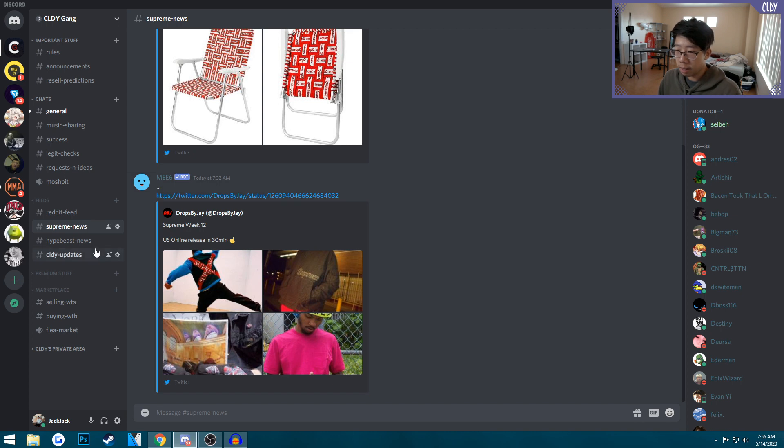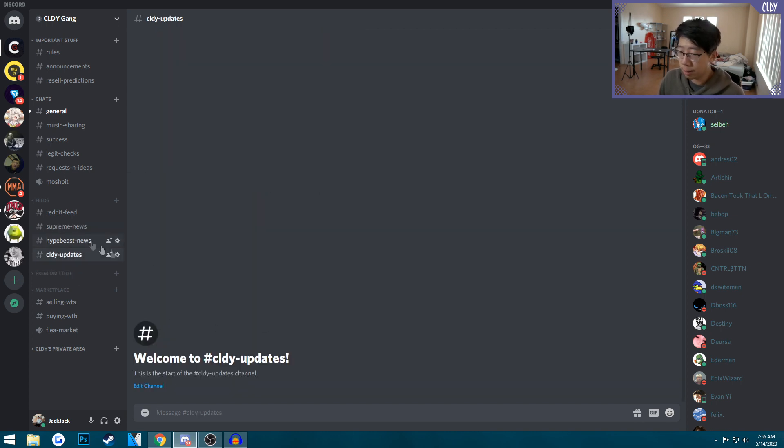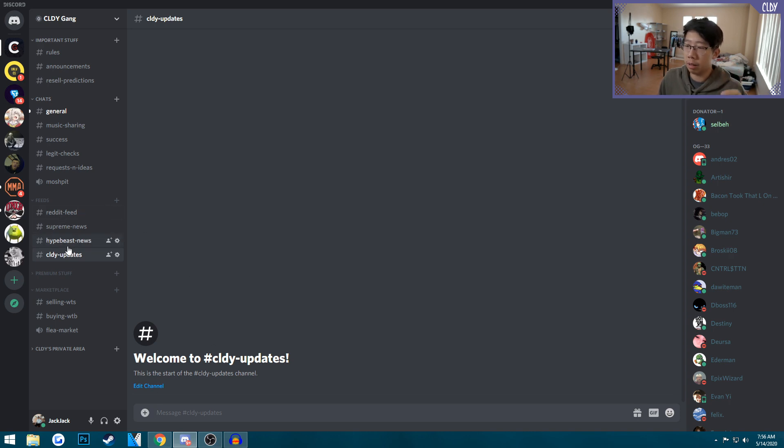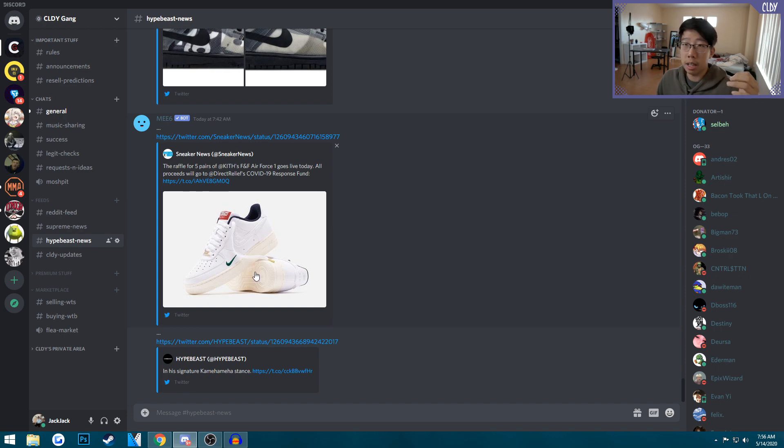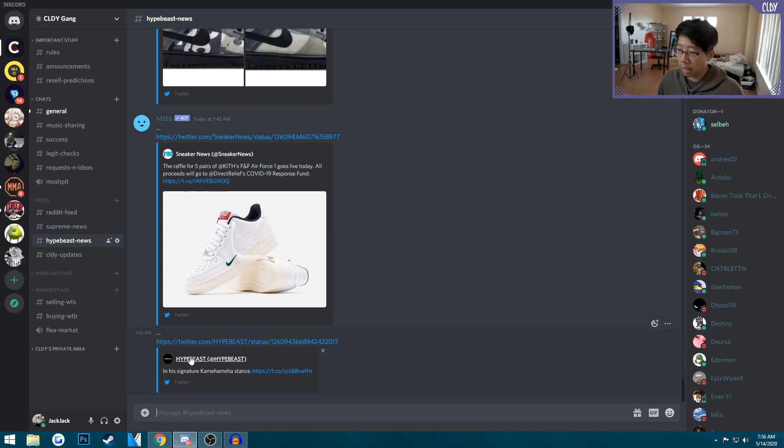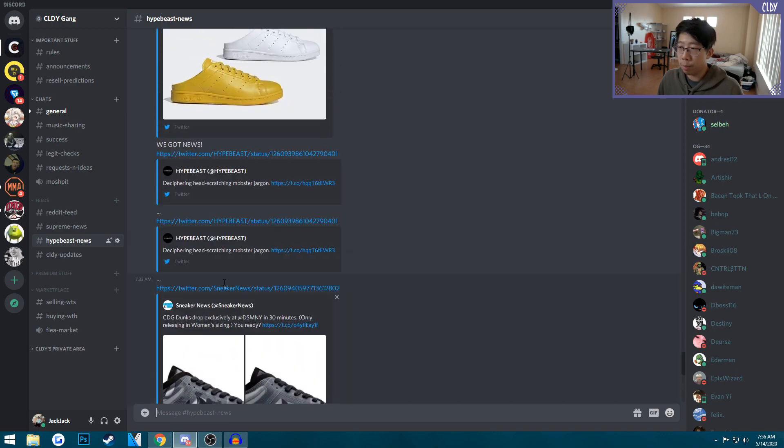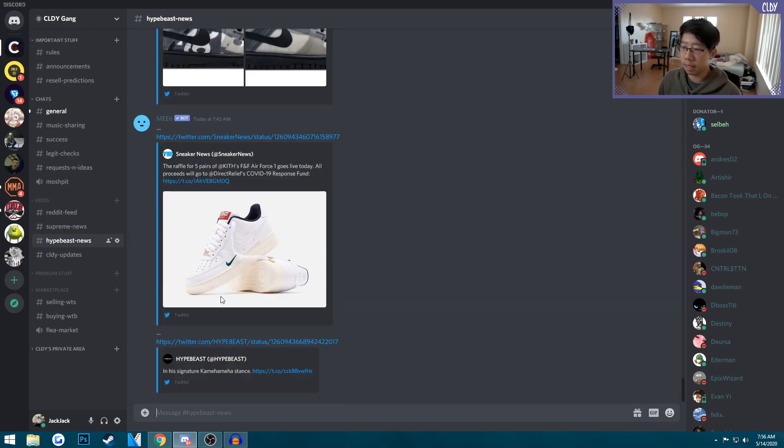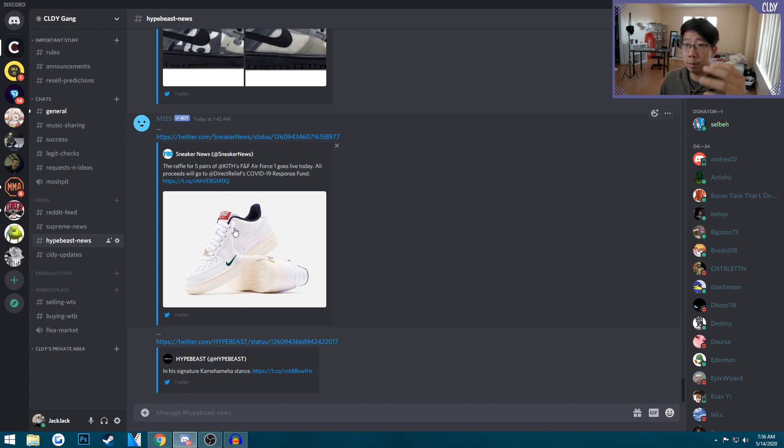We got Supreme news, Dropsbyjay's Twitter gets posted here so you can get all the updates on Supreme. Cloud updates is where you get notifications for my videos. We got hypebeast news, sneaker news, and a few more channels so you can get news for all your favorite hypebeast sneaker drops.